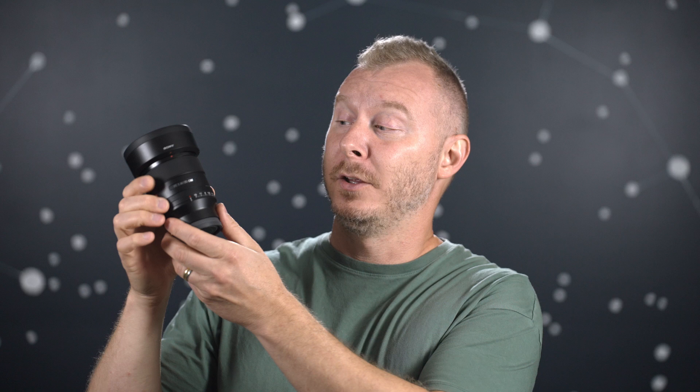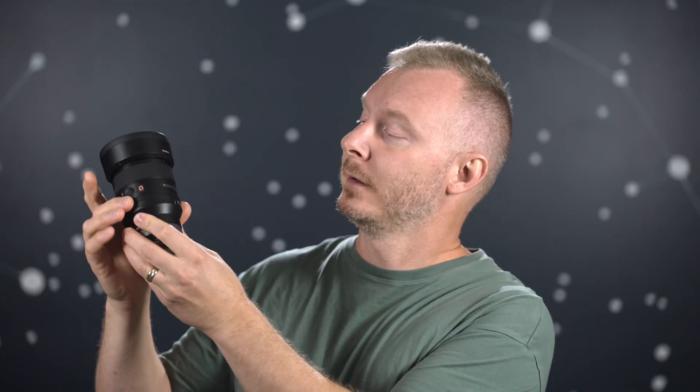Being a G Master lens, it is really well-built. You have a decent focus ring with a fair amount of dampening, and the usual fancy things like that physical aperture ring. I like it. Some people don't.